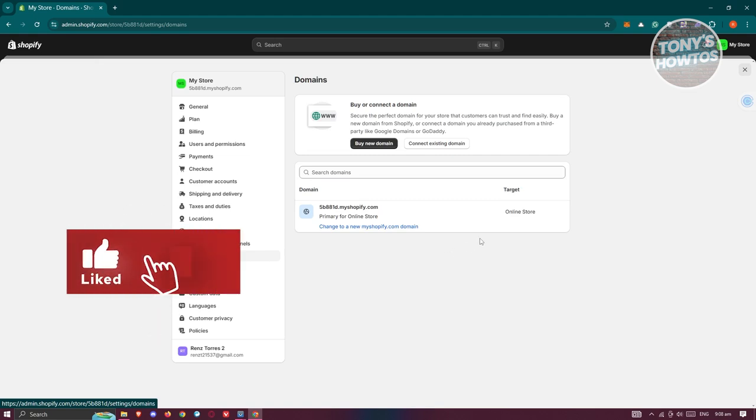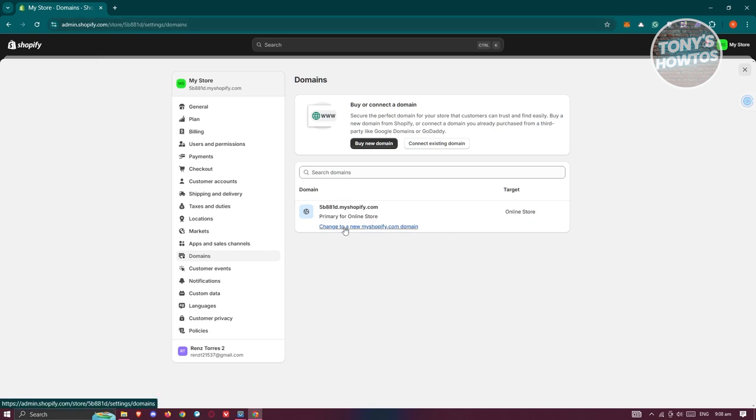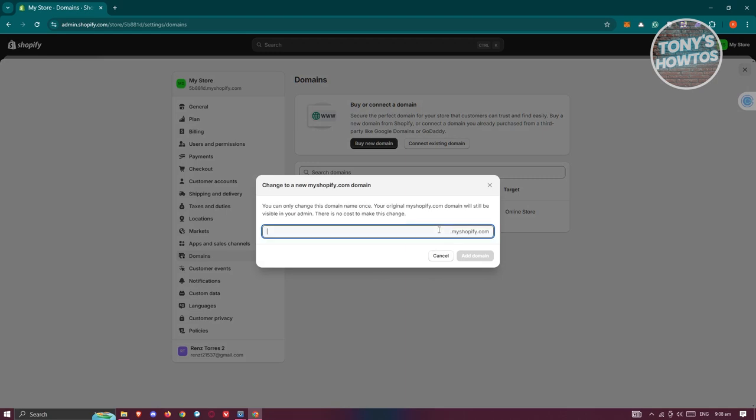So in this case, you could use the free one here, which is going to be the name of your store plus .myshopify.com domain, which you could update it by clicking on the change to a new My Shopify domain. So in this case, you could add your store name here or whatever domain that you want to use. It's going to add the .myshopify.com extension at the very end.